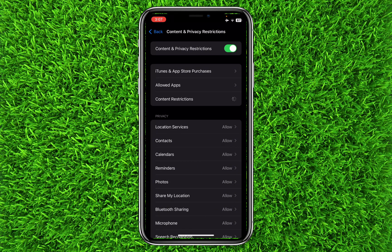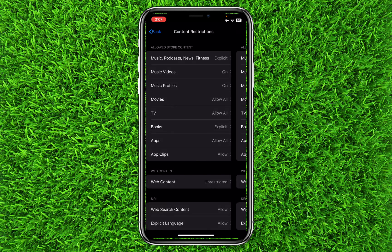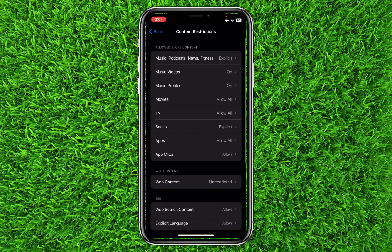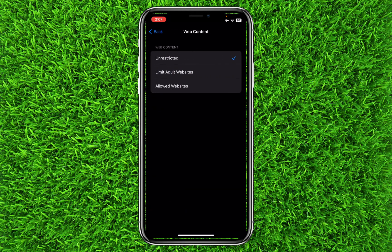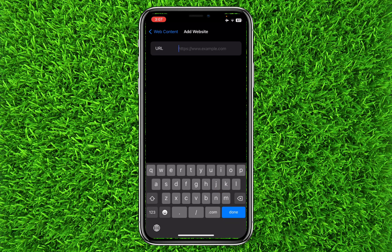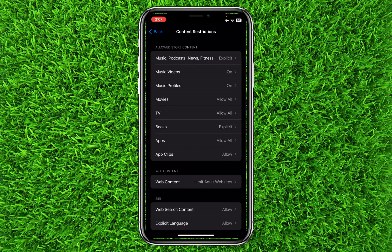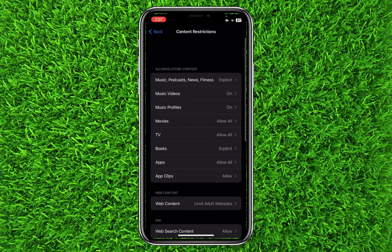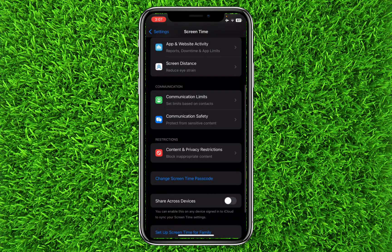To block gambling websites, click on Content Restrictions. Once it opens, click on Web Content, and simply click on Limit Adult Websites. Now you can add a website in the Never Allow section — add the URL of the gambling website and it will be blocked on your iPhone.